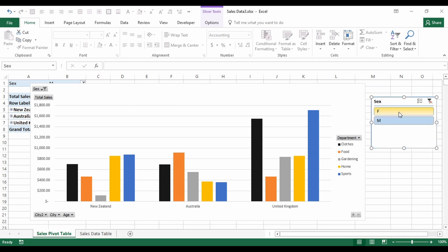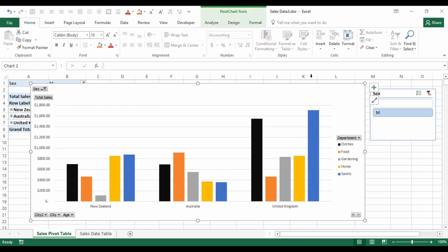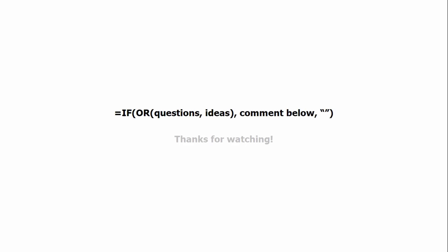Our slicer still works as well. That's probably it for today — there is so much you can do with pivot tables. The best way to learn is just to give it a go: create a pivot table, try all the different options, and see what works for your data. I'll make this spreadsheet available to download. I hope that was helpful — if you have any questions or ideas for other videos, let me know in the comments below. Thanks for watching!